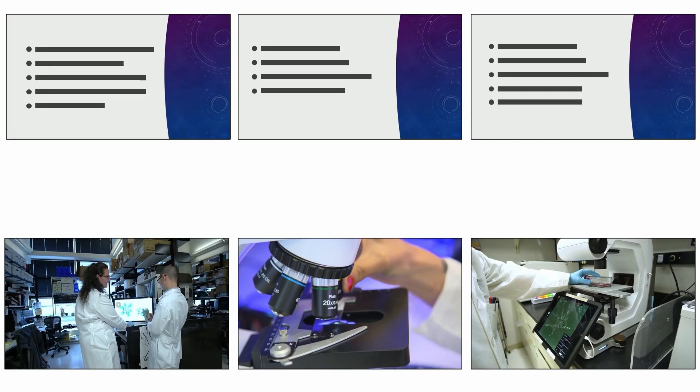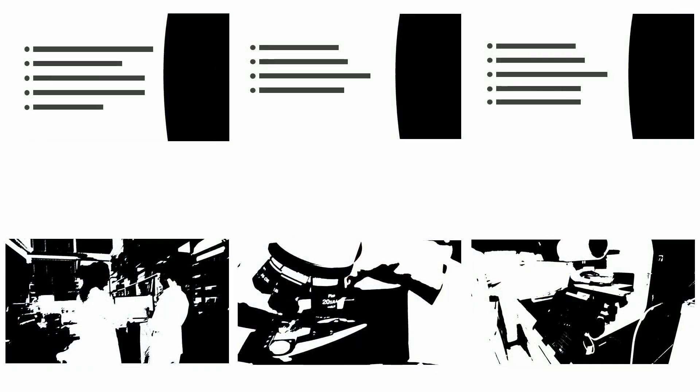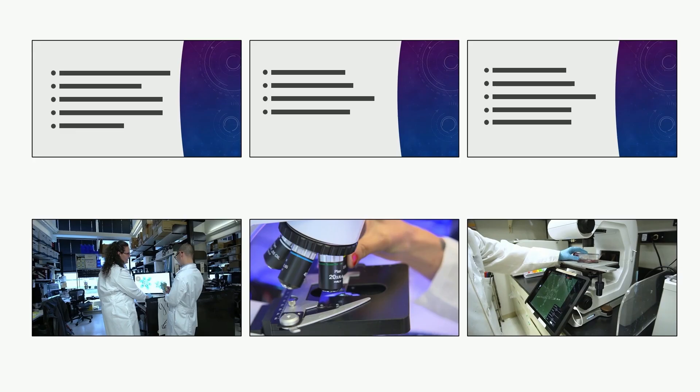If you break this template and these images down into their underlying shapes, you can see in the templates on the top row it's all the same shape basically repeated. But in the bottom row with the images, the shapes underlying the images vary a lot more.